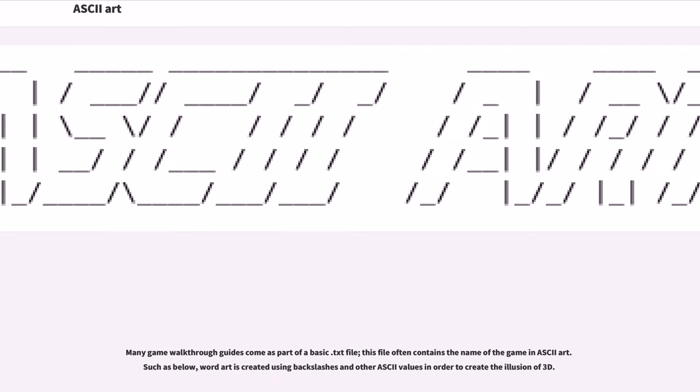Many game walkthrough guides come as part of a basic text file. This file often contains the name of the game in ASCII art. Word art is created using backslashes and other ASCII values in order to create the illusion of 3D.